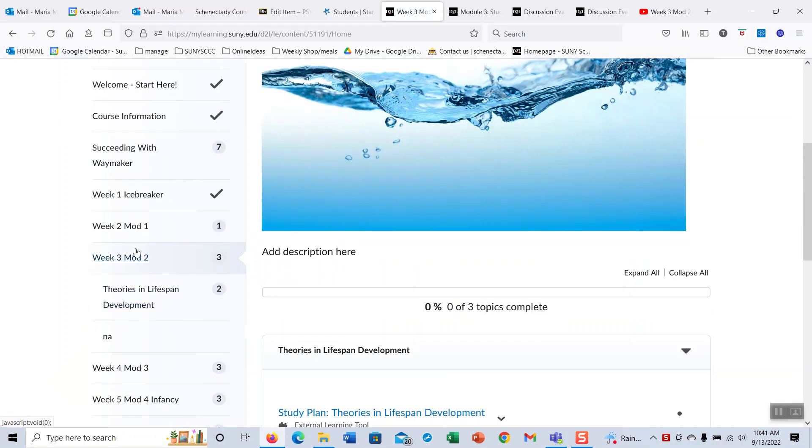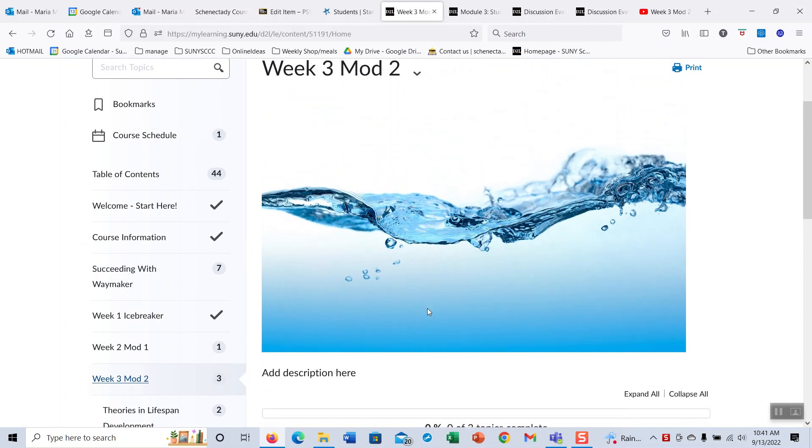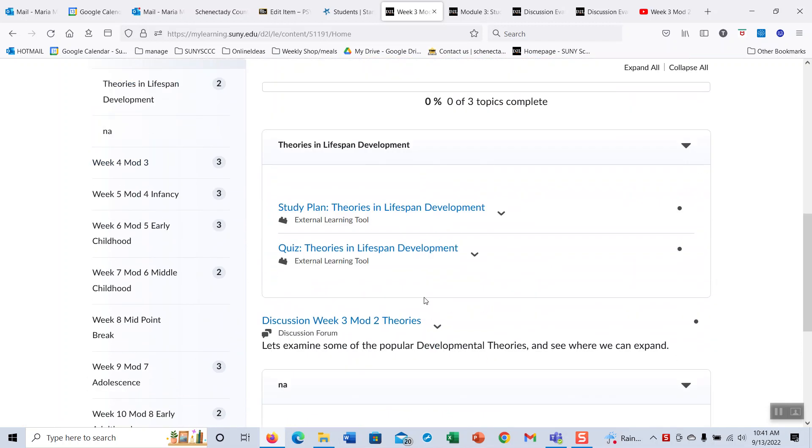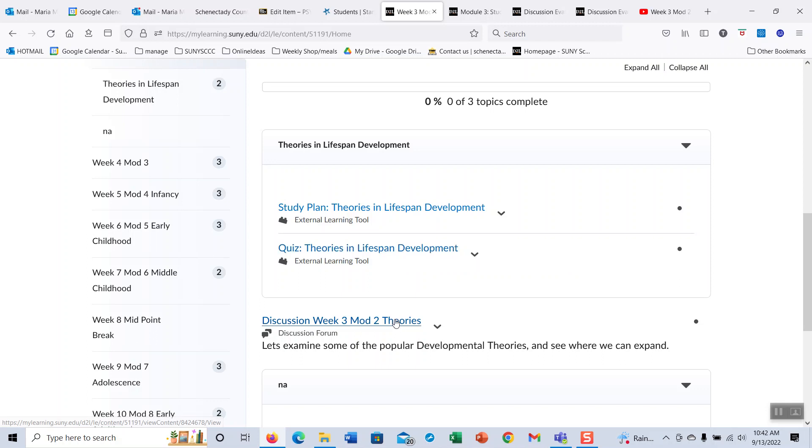So everything you need is here. Remember that you can retake the study plan questions as many times as you want and you can retake these quizzes twice, and then if you really feel like you need to retake it again, please feel free to email me and I can reset that for you.